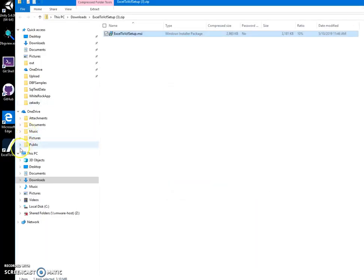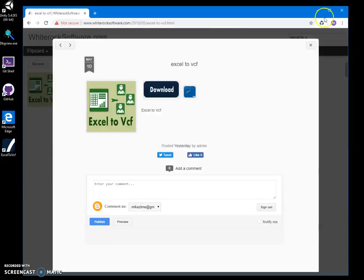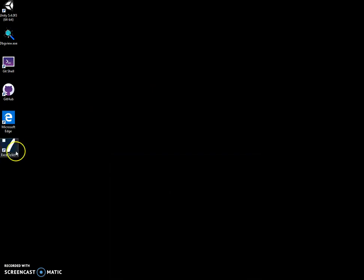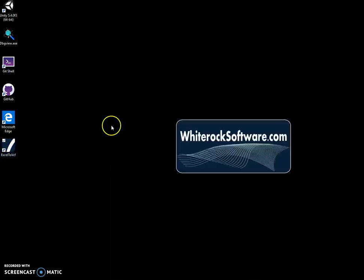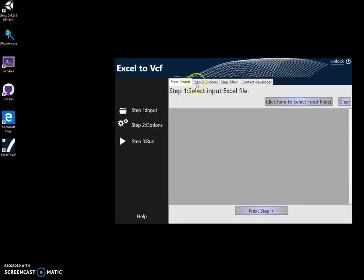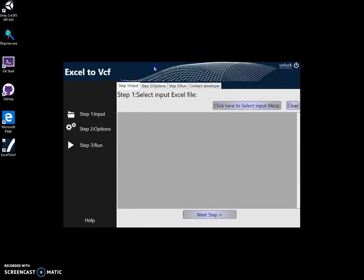And you can see that the app has been installed on my computer and there is a shortcut here. Now I can close this and minimize this. To launch the app I'll double-click on the shortcut and the app will be started.